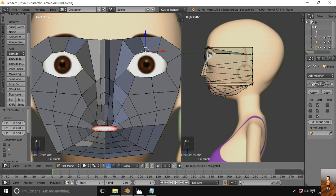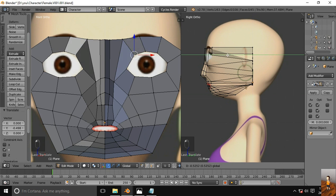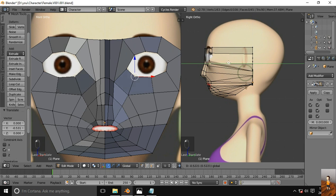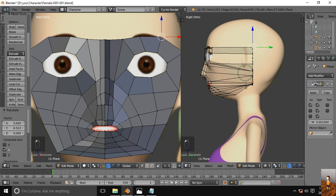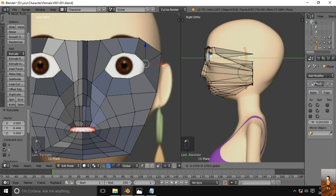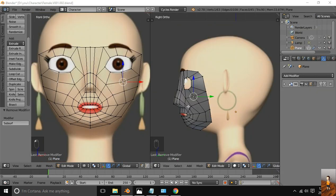I keep moving these vertices one by one. It seems to be tiring work — it's not difficult but it's taking time. Here we have the outer boundary of the eye. After pulling all vertices forward in the side view, we have something like this.